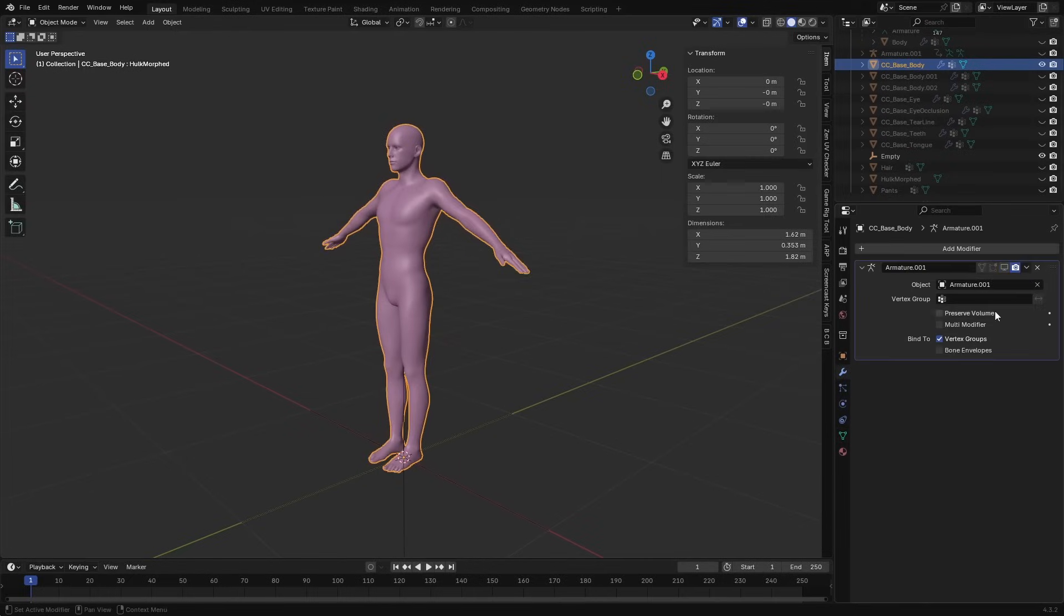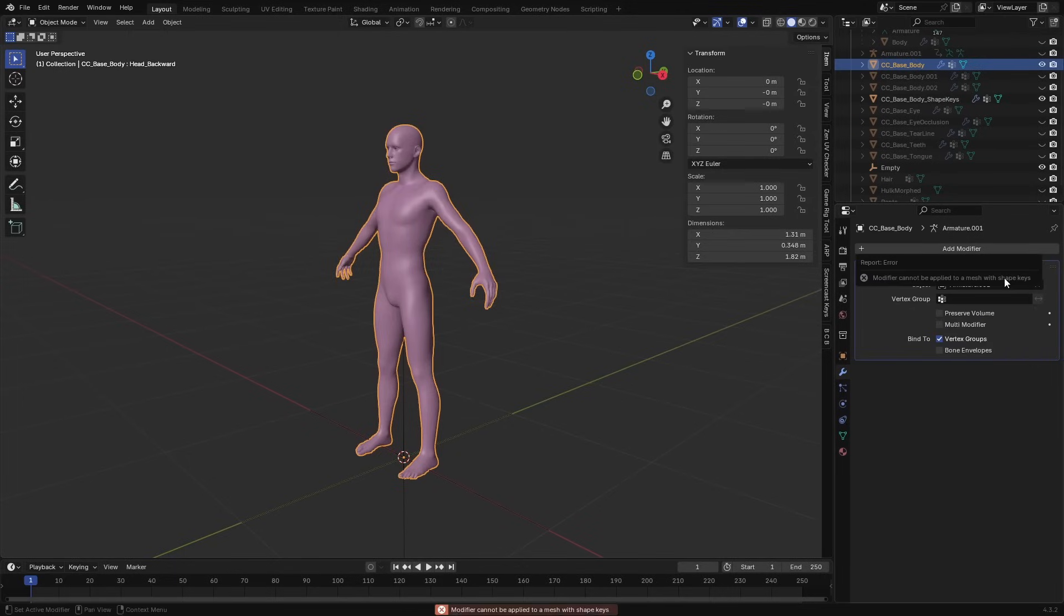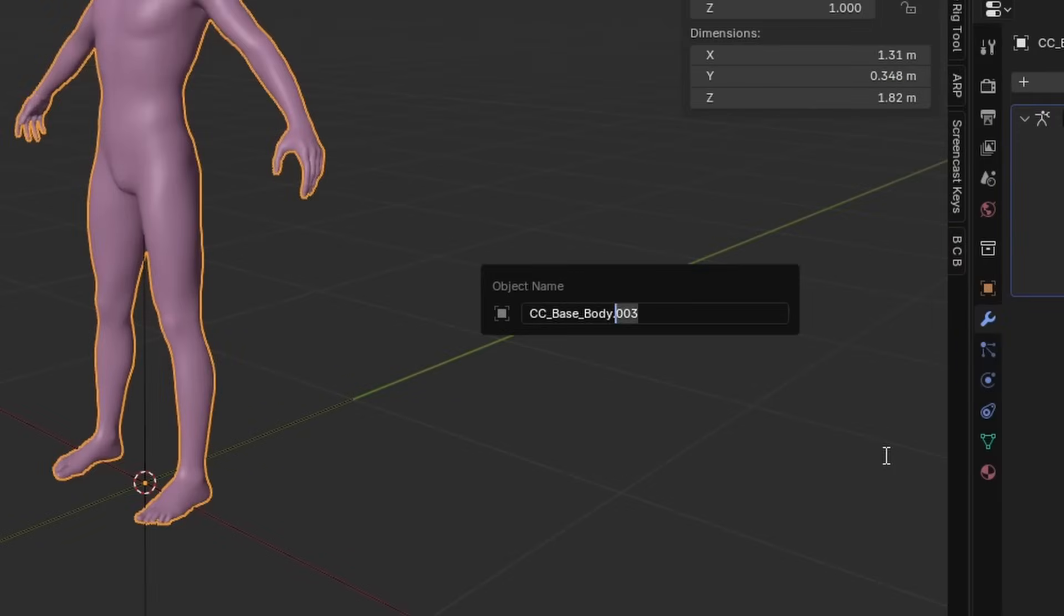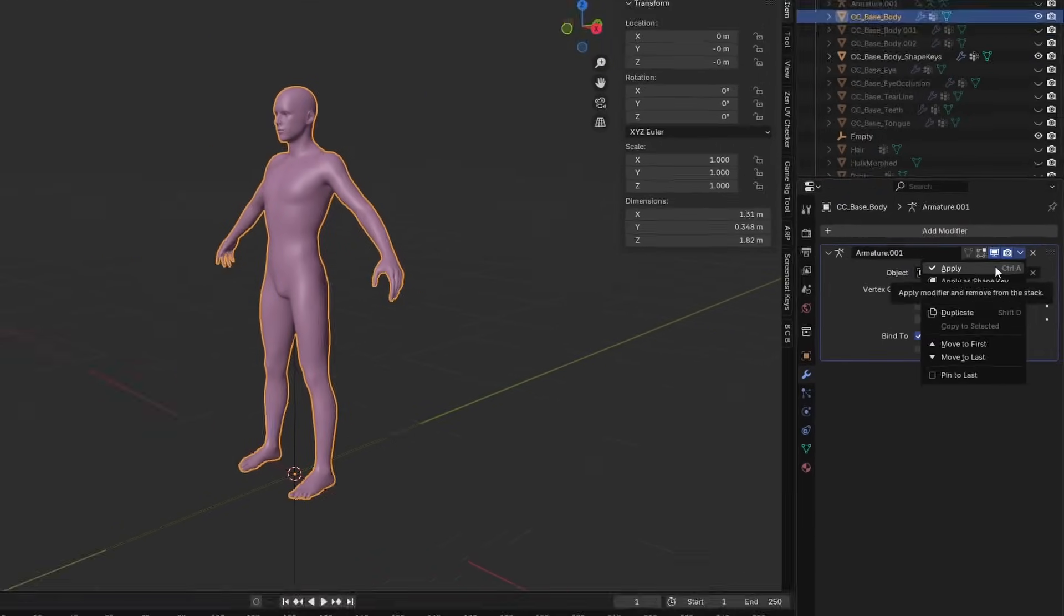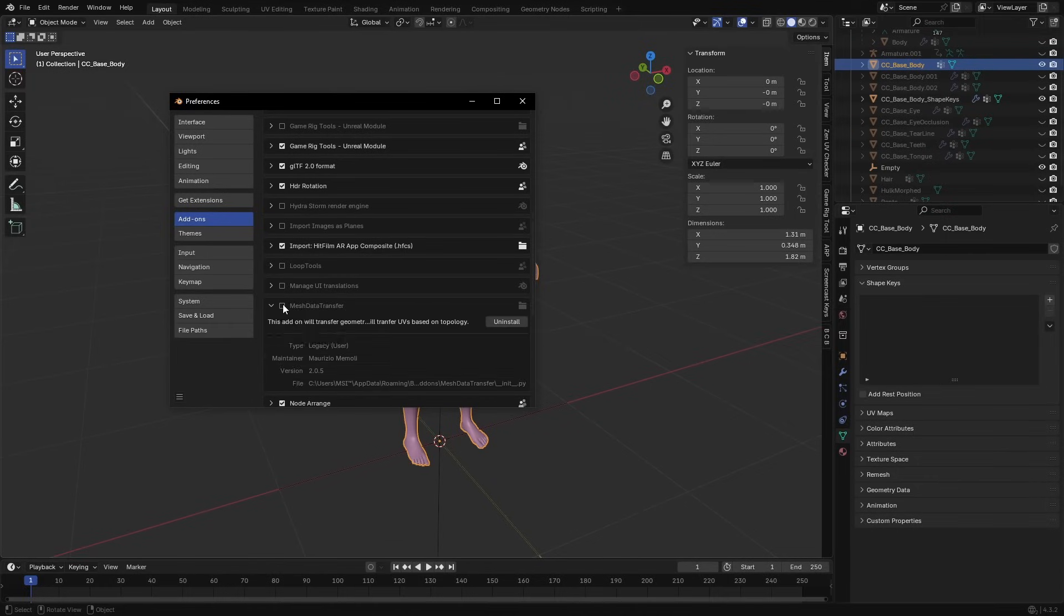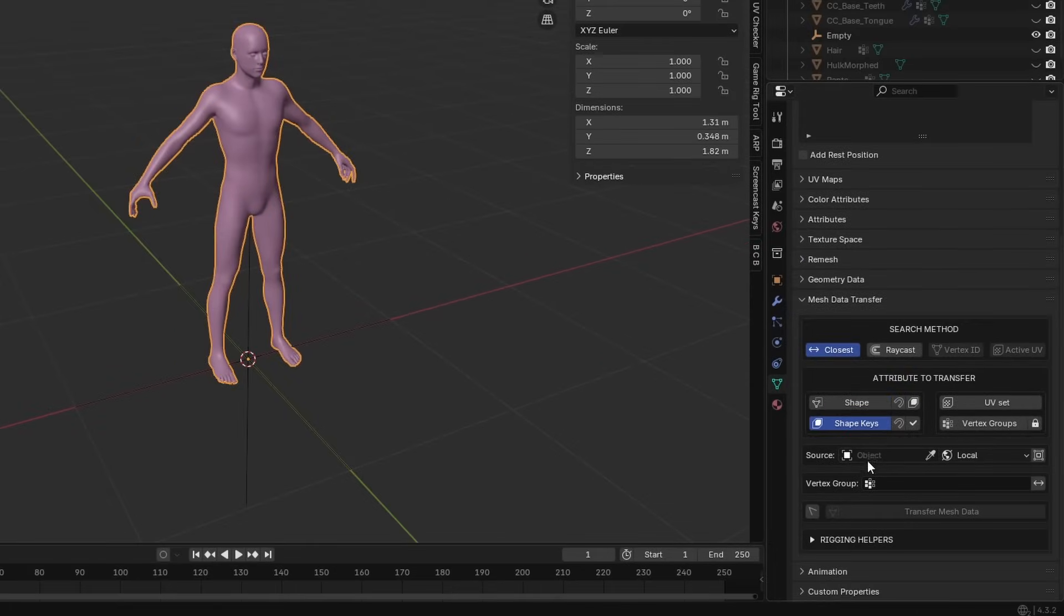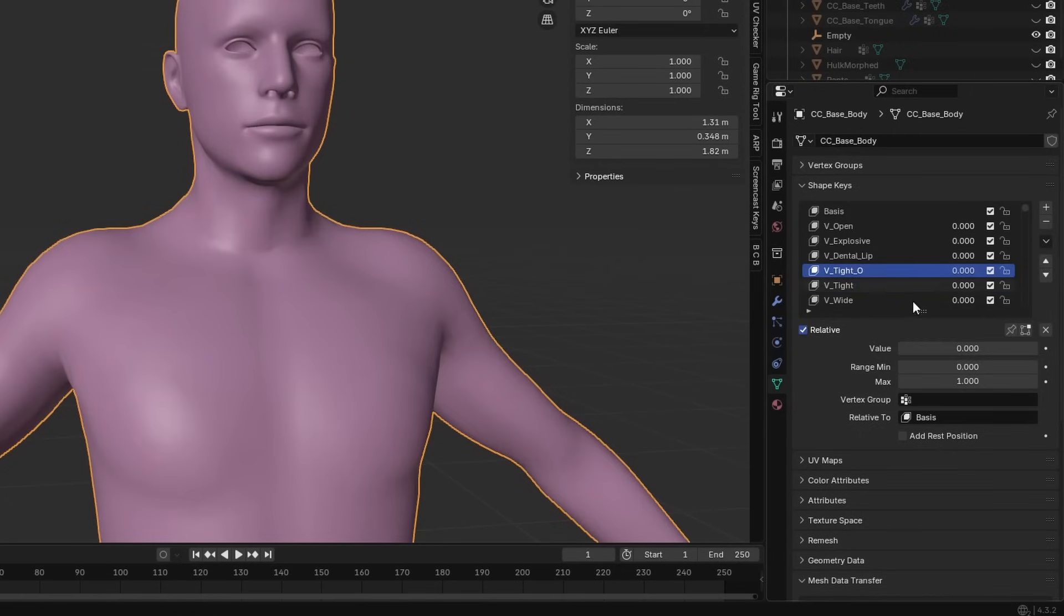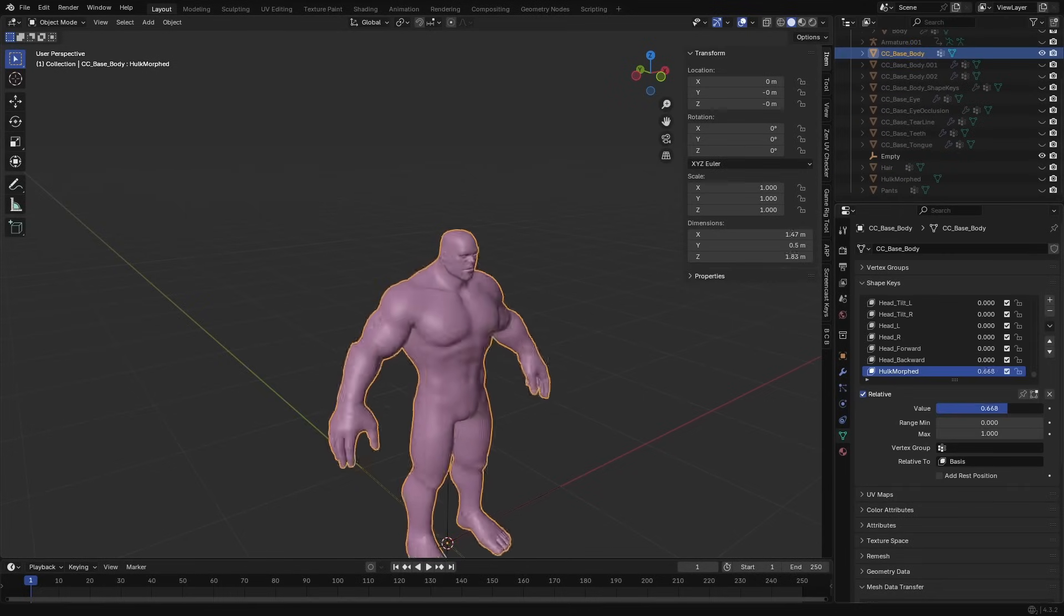So to fix this first I needed to apply the armature with its current pose. But I couldn't do it because of the shape keys, and I couldn't just delete the shape keys either because I need them for animations. So I duplicated the mesh, gave it a suffix shape keys to easily identify it. I deleted all the shape keys in the original mesh and then applied the armature. To bring back the deleted shape keys from the duplicated mesh, I used this free add-on called mesh data transfer. I selected the original mesh, chose shape keys in the mesh data transfer section, selected the duplicated mesh as the source, set the search method to vertex ID and hit transfer mesh data. Immediately all the shape keys were copied to the original mesh. I could then add the Hulk mesh as a shape key, and this time it worked nicely.